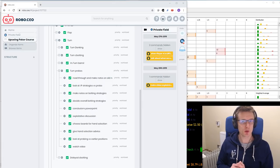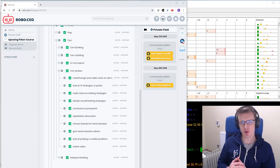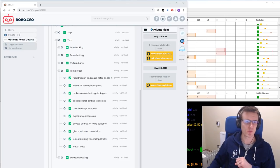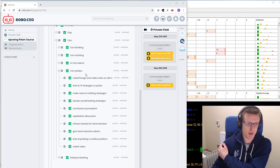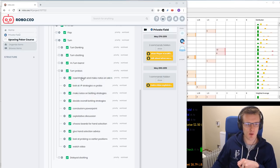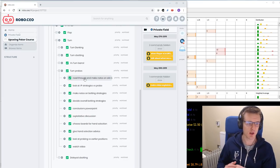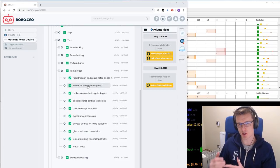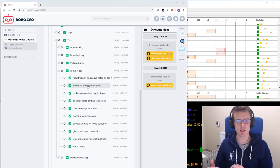The first thing I'm going to want to do when I've decided I'm going to make a video on turn probing is to list everything that is going to have to be done in order to make this video good. So in this project planning tool I've got turn probes here — this is the video we're on — and we've got a bunch of subtasks: first I need to read through and make notes on my old notes on this topic, then look at in-position strategies versus a probe bet, and make notes on betting strategies and so on.